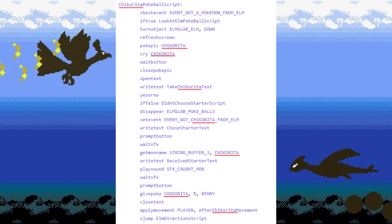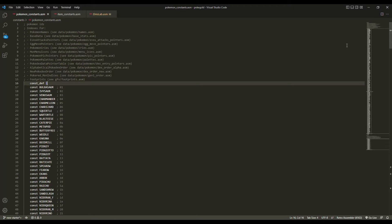So, being programmers, how can we edit this? If we want to patch a different Pokemon into the game, all we need to do is change all these instances where it says Chikorita with the name of a different Pokemon.